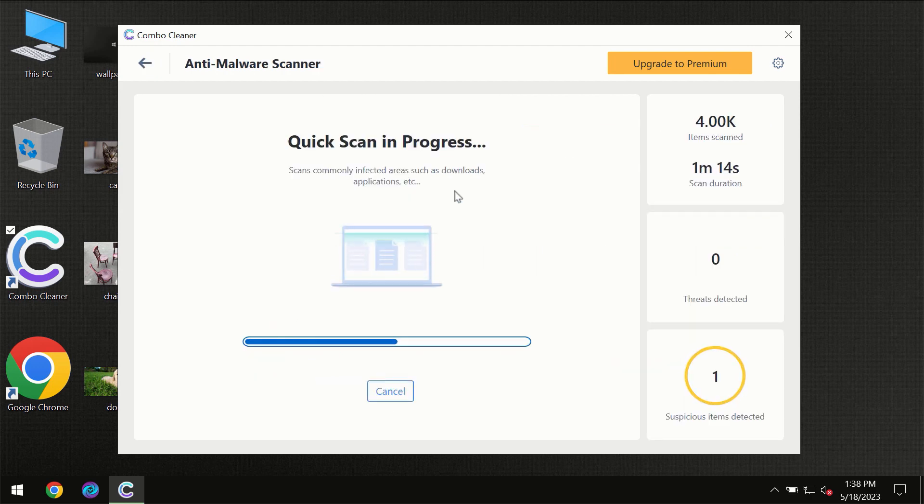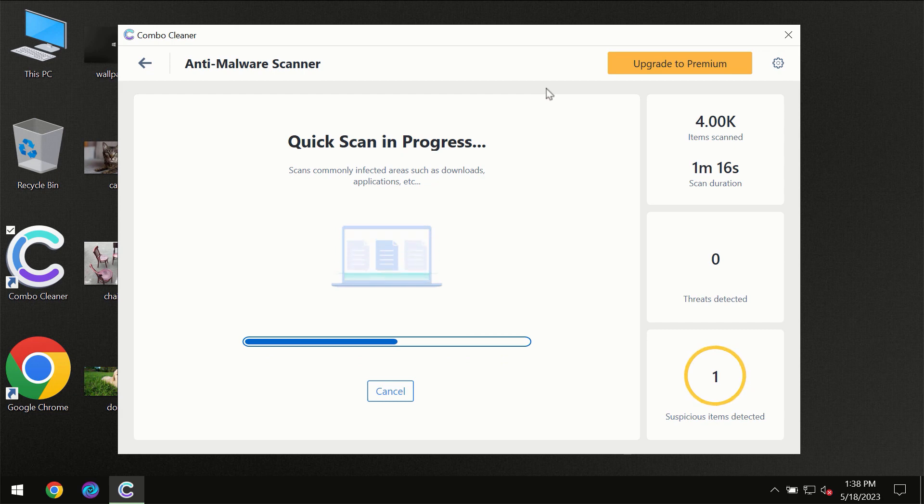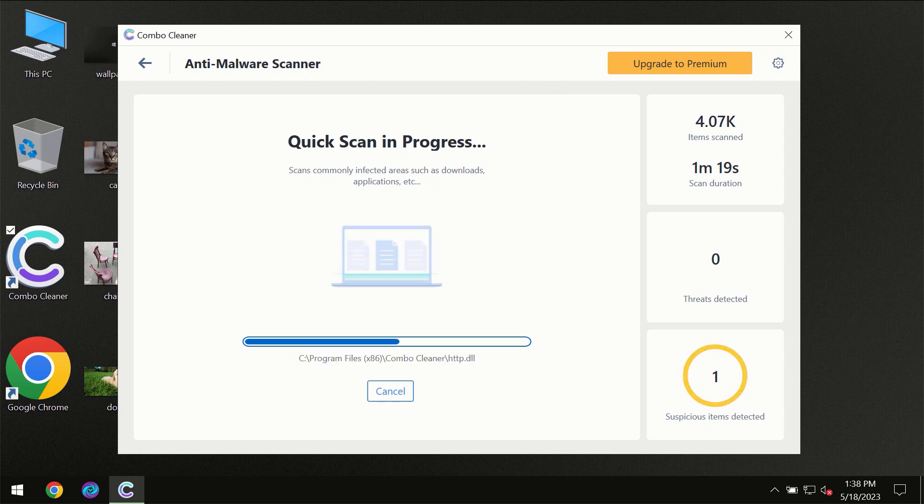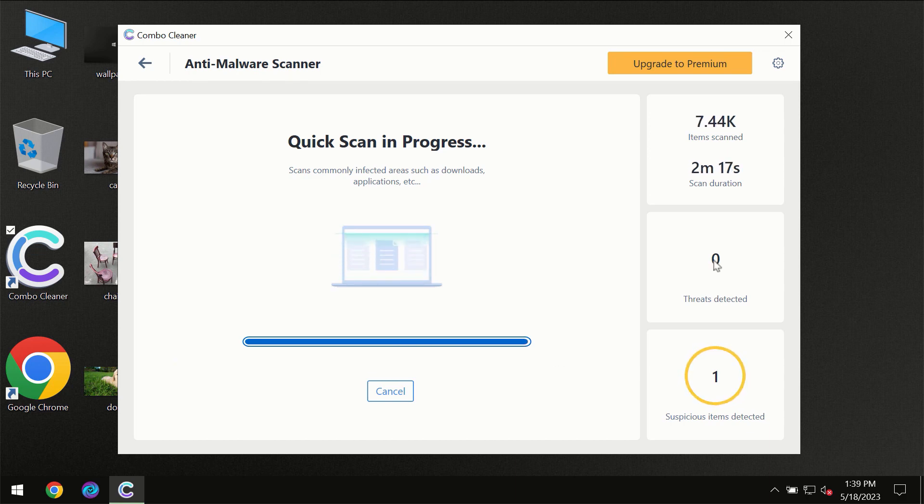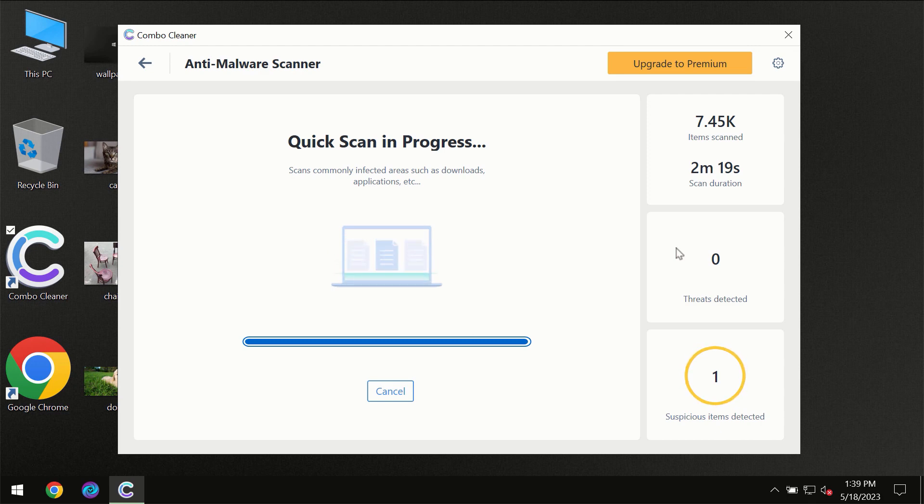So you need to wait certain amount of time until the scanning has been successfully finalized by Combo Cleaner. At the end of the scanning you will see the full summary of all the threats which were revealed on your computer.